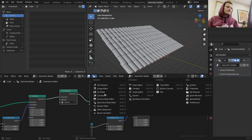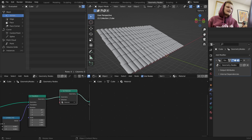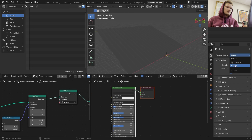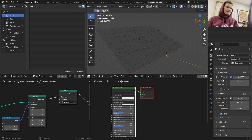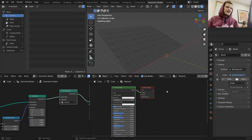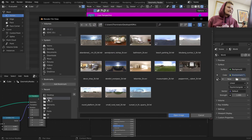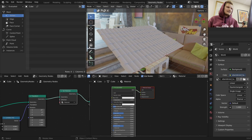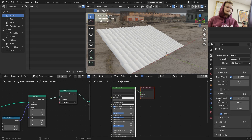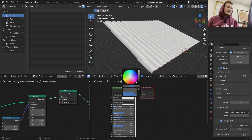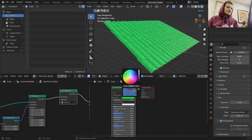That material is going to be for all of these tiles and we're going to randomize it per tile. I'm loading up Cycles for our world settings - I'm going to add an environment texture and set it to an HDRI. We should probably have an outdoor HDRI so that we actually have the sun casting on it.